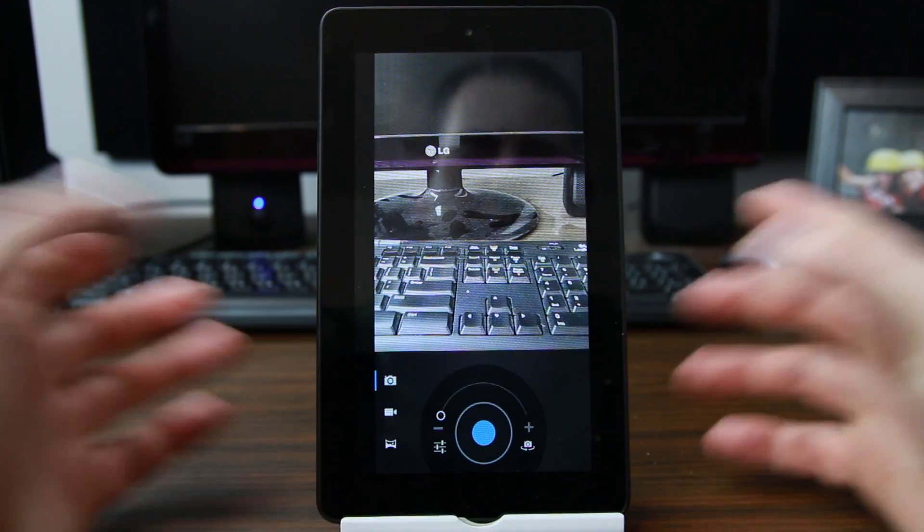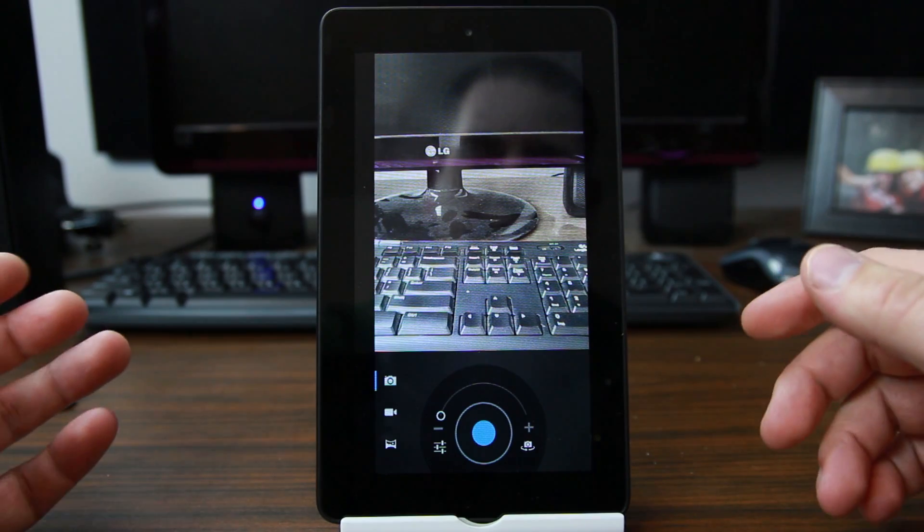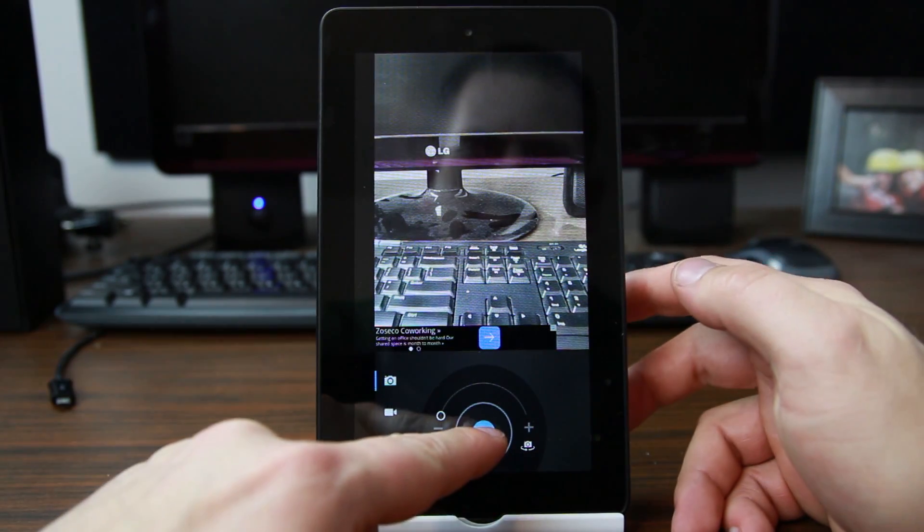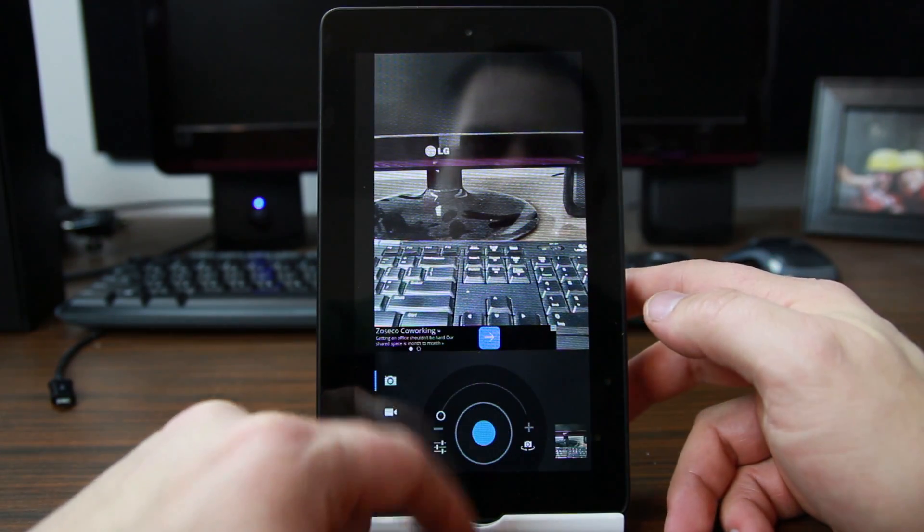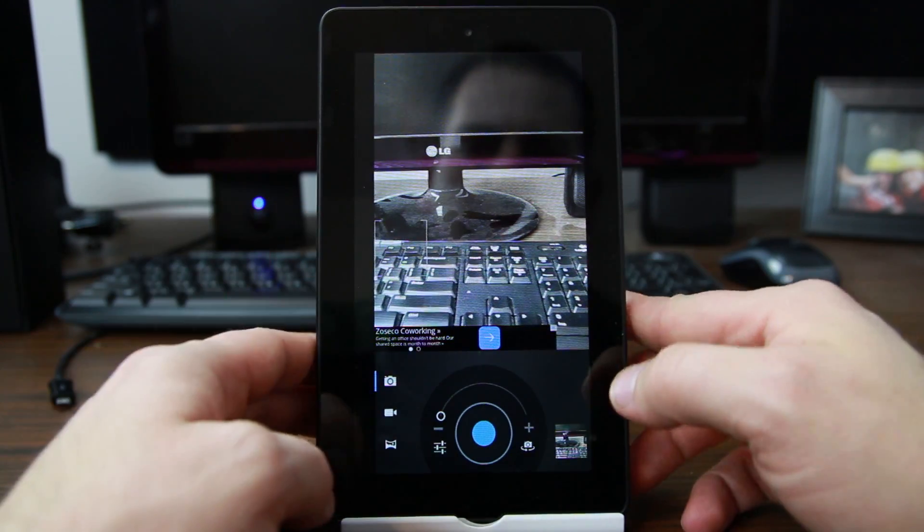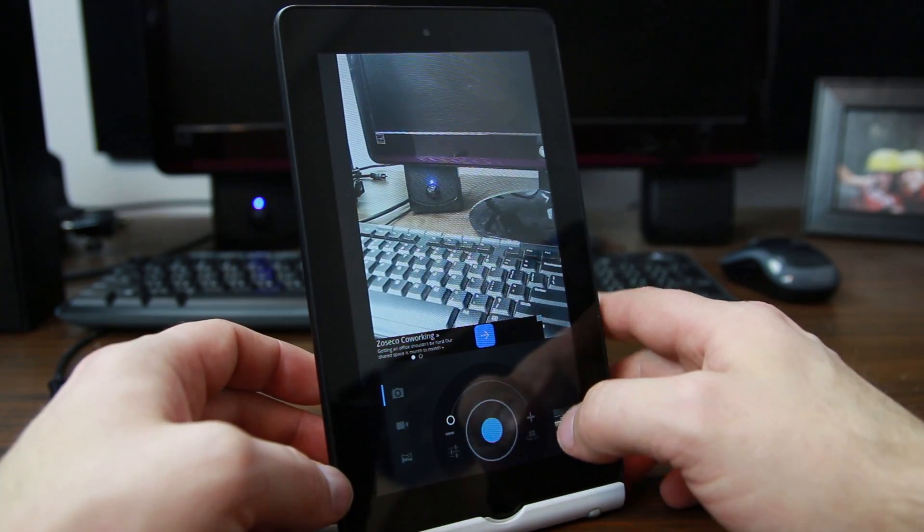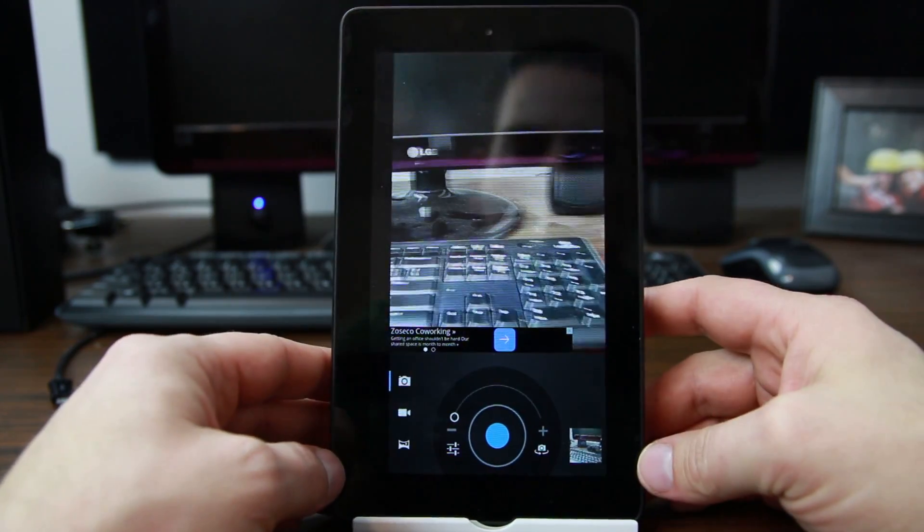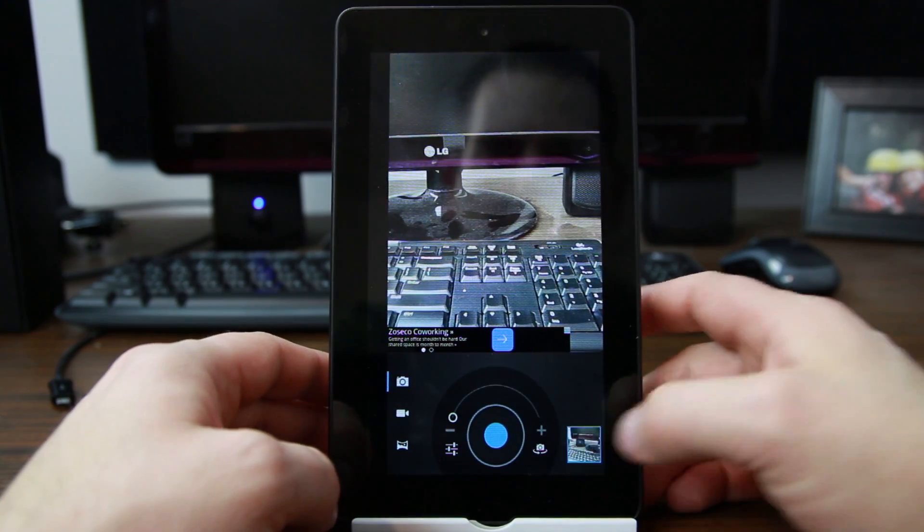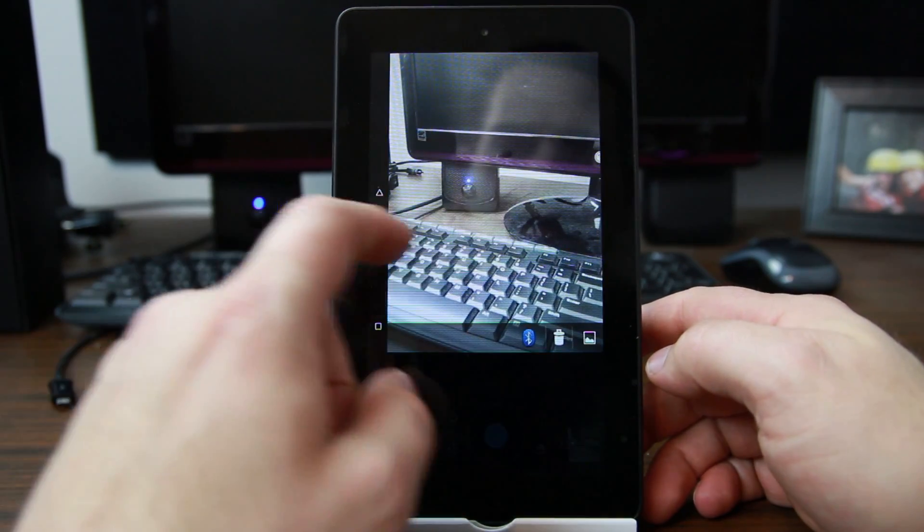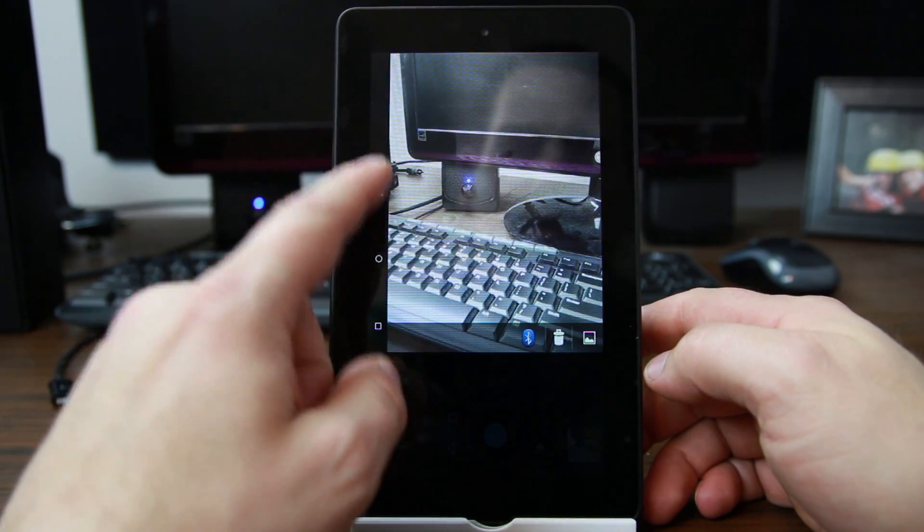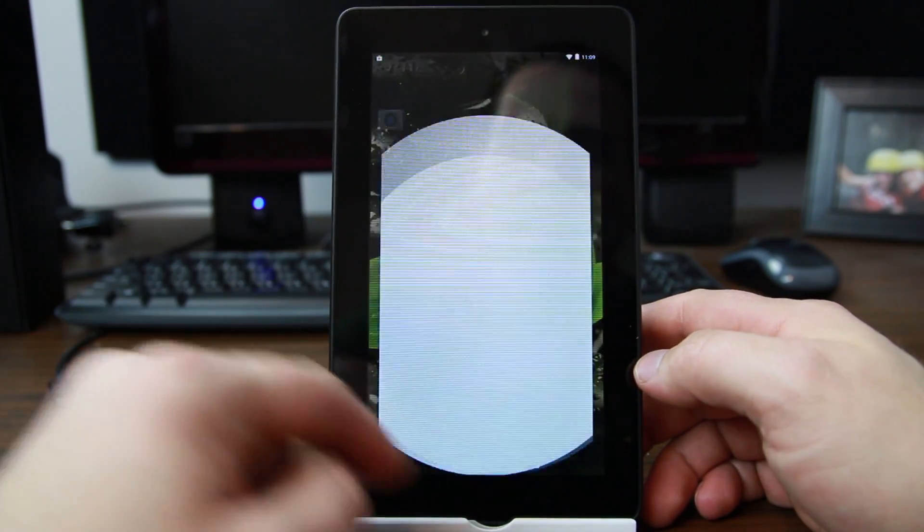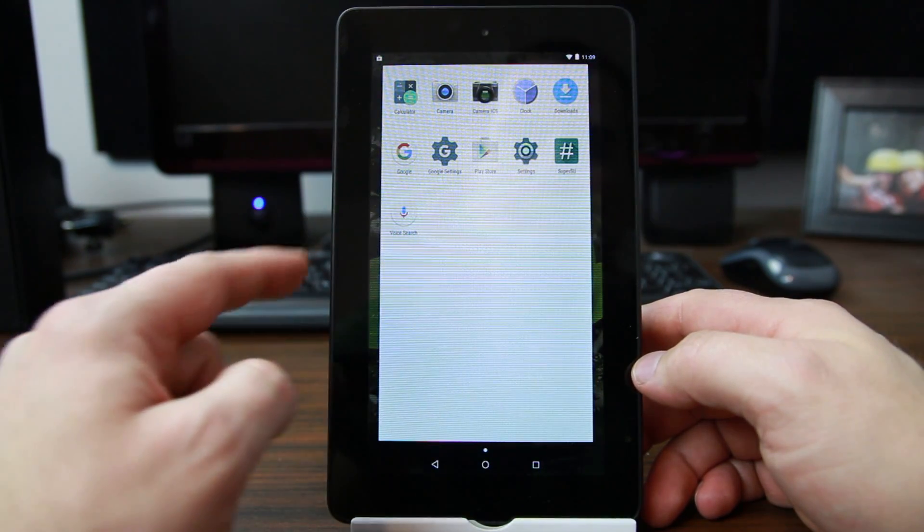Yes! Boom! Okay, so it doesn't come with a camera but it does work. Let's see if it takes some pictures. Okay, so just turn it, put it back. Look in our gallery.